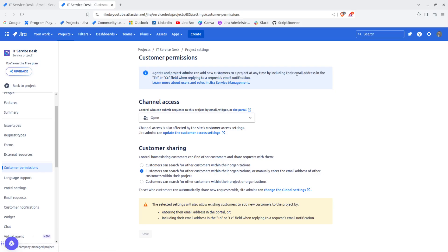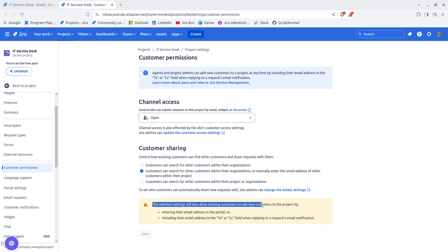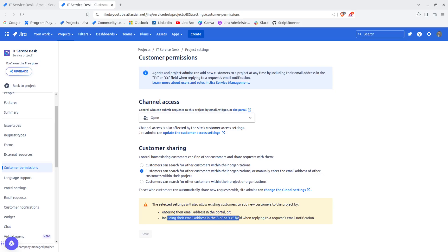They can do this anytime by including their email address as to or CC field when replying to request email notification. The selected settings will also allow existing customers to add new customers by including their email address to the CC when replying.